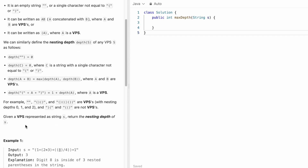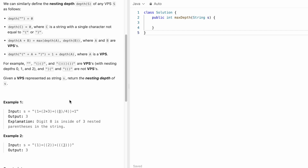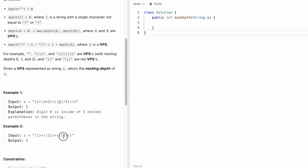The task is to return the nesting depth of S, where the given S is a VPS. Since it is given that it is a VPS, there are equal numbers of opening and closing parentheses — we don't have to worry about validity. When S equals this input, the depth is three because 8 is present inside three nested parentheses. Similarly here, '23' is present inside three other parentheses, so depth is three.